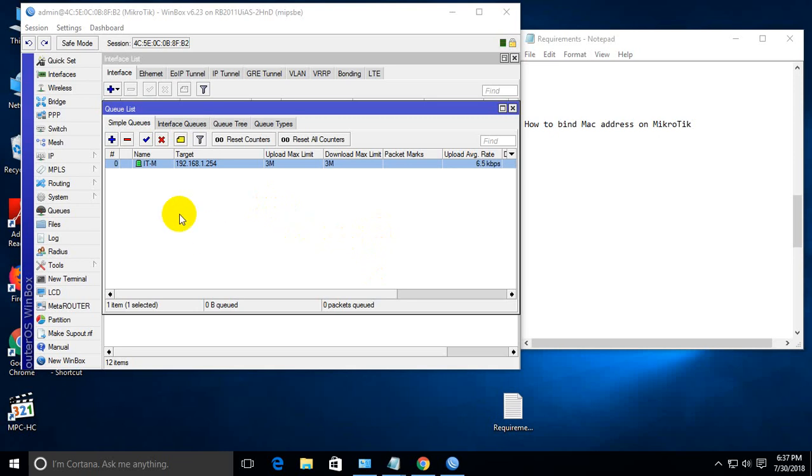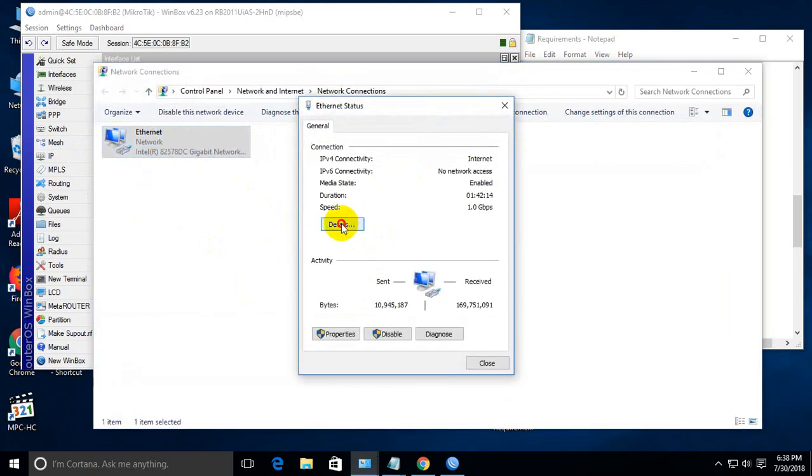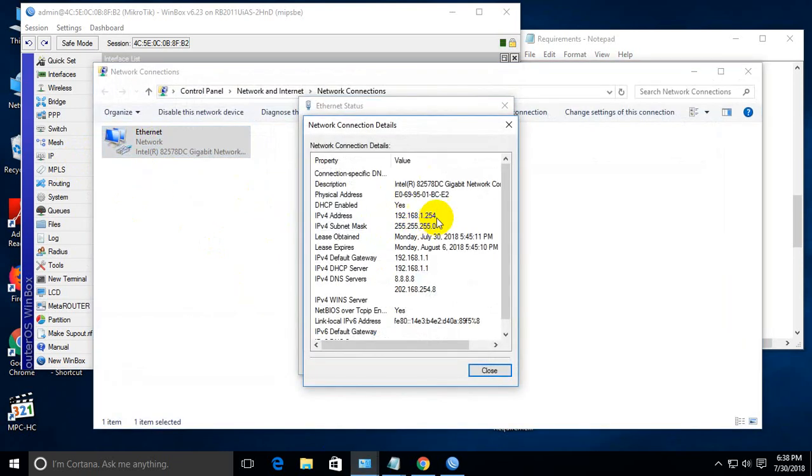You can find it from here. This one - this is the IP for this PC. We may also find it from here.